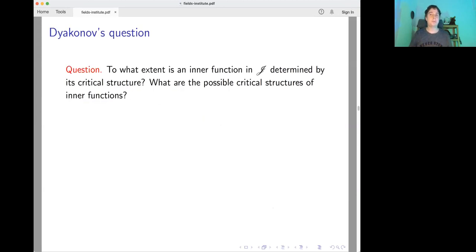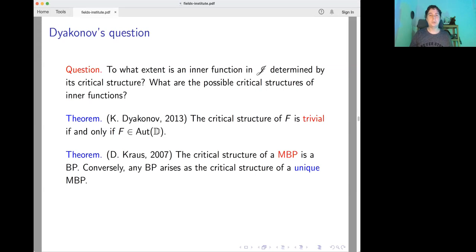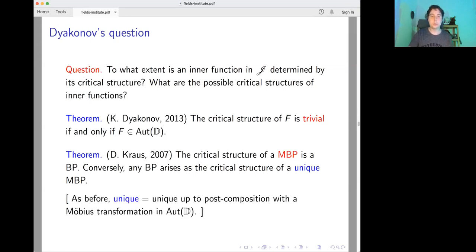Konstantin Diakonov asks the following question: to what extent is an inner function determined by its critical structure, and what are the possible critical structures of inner functions? Diakonov himself showed that the critical structure is trivial if and only if f is a Möbius transformation. Several years ago, Daniela Krauss showed that the critical structure of a maximal Blaschke product of finite entropy is itself a Blaschke product, and conversely any Blaschke product arises as the critical structure of a unique maximal Blaschke product — unique up to Frostman shifts.